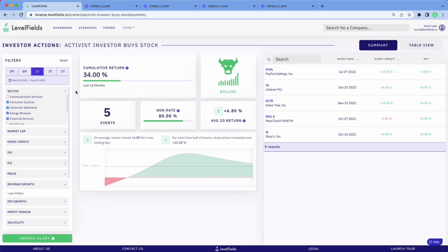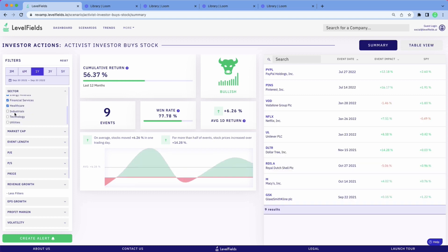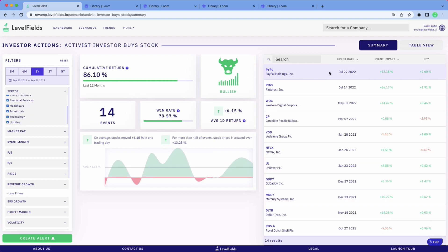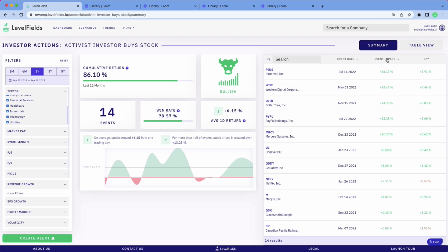It will alert you by email or text message, depending on your choice. When you get that information, you then go to your brokerage account, make the trade and go. As you can see, these events are pretty substantial for one-day events.